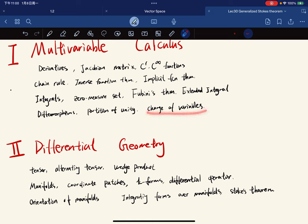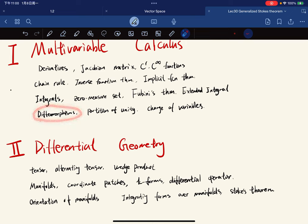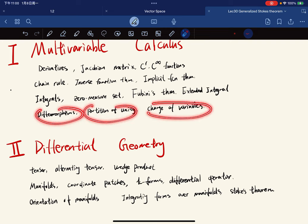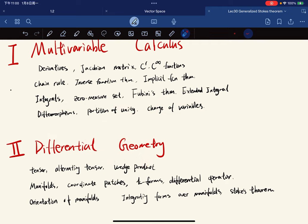After we define those, we're going to move on to prove the change of variables theorem. We need diffeomorphisms, so we're going to study diffeomorphisms and partition of unity. We're going to use these two things in differential geometry as well.